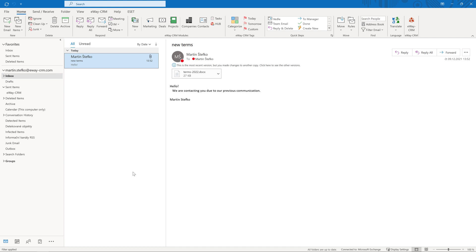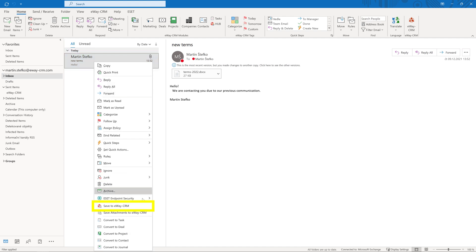Would you like to link it with a contacting company? Or do you mostly use deals and projects and it would be convenient to link emails with them? The easiest way to save an incoming email to eWay CRM is to right click on it and select save to eWay CRM.